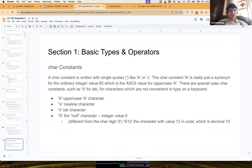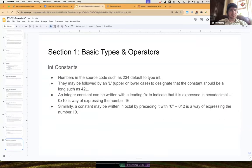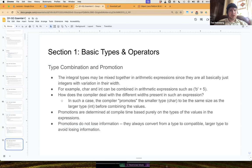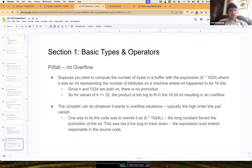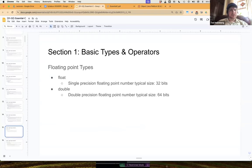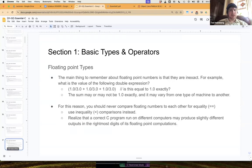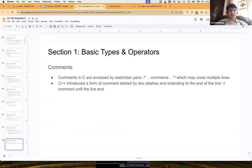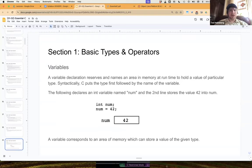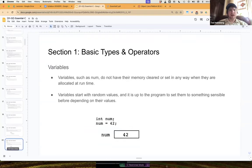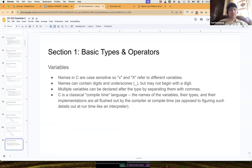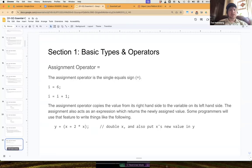We talked about the different types — we got to floating points. Comments are the same as in C. So variables. After the basic types, which is what we looked at last lecture, we should be getting to the concept of operators.